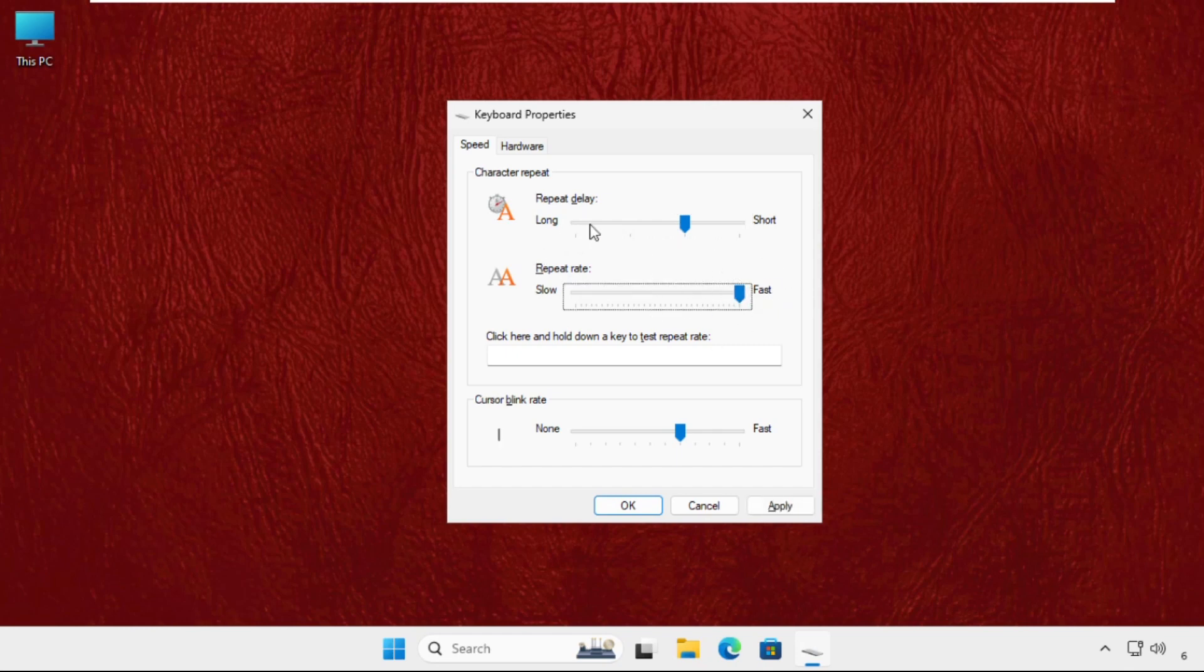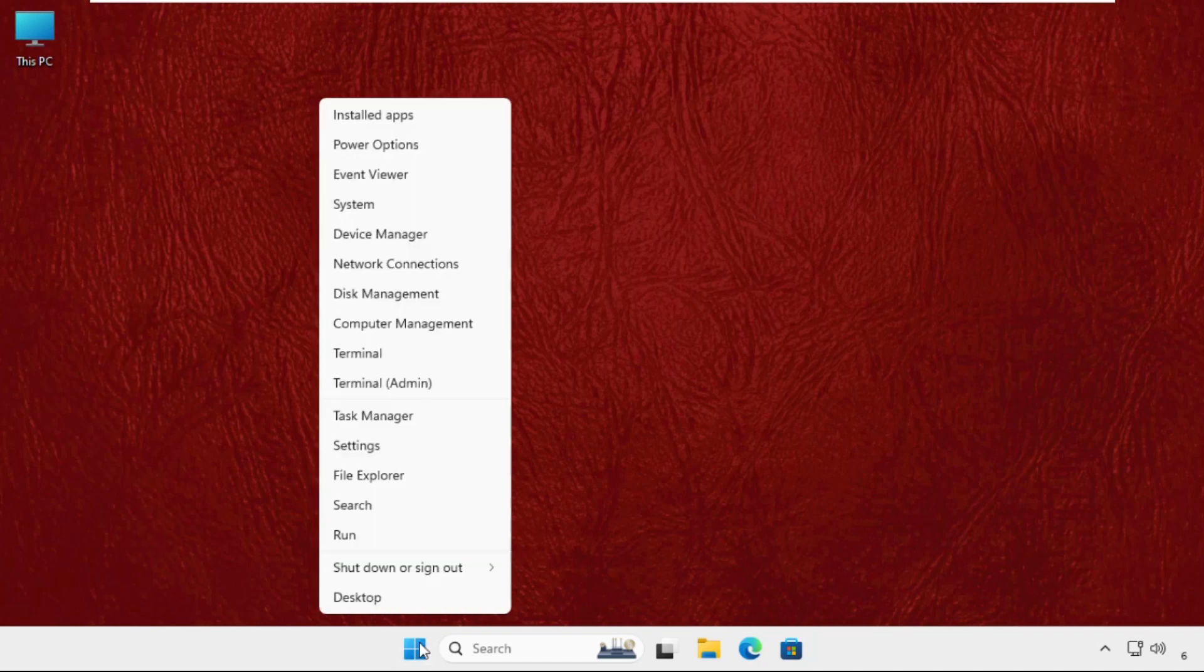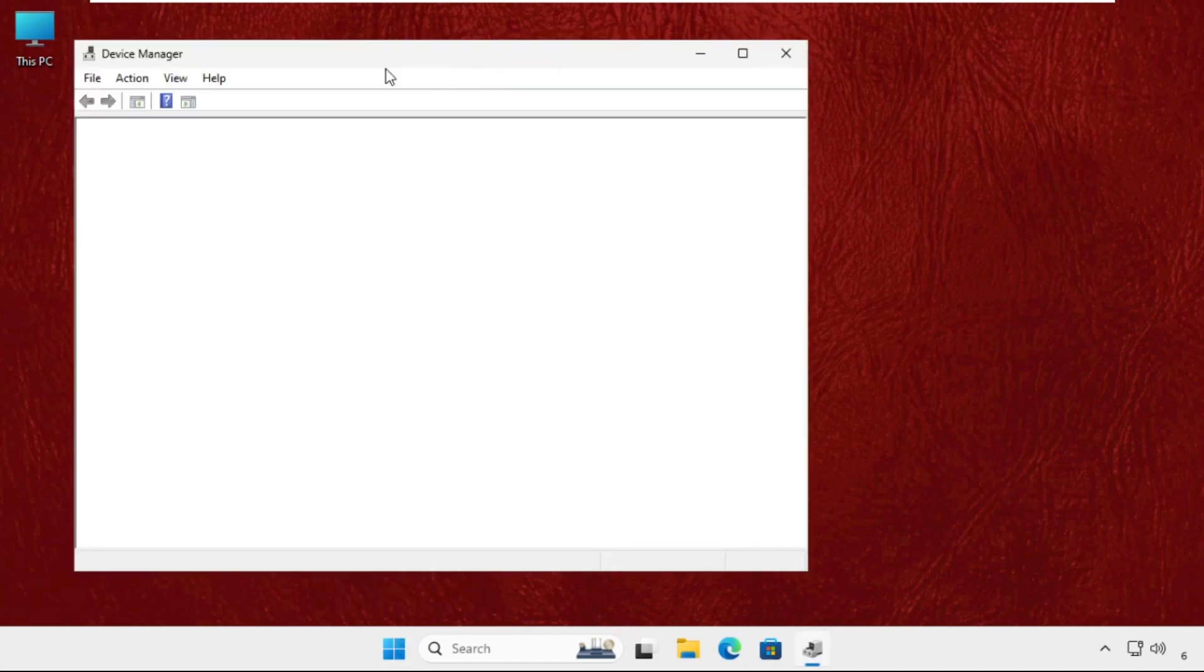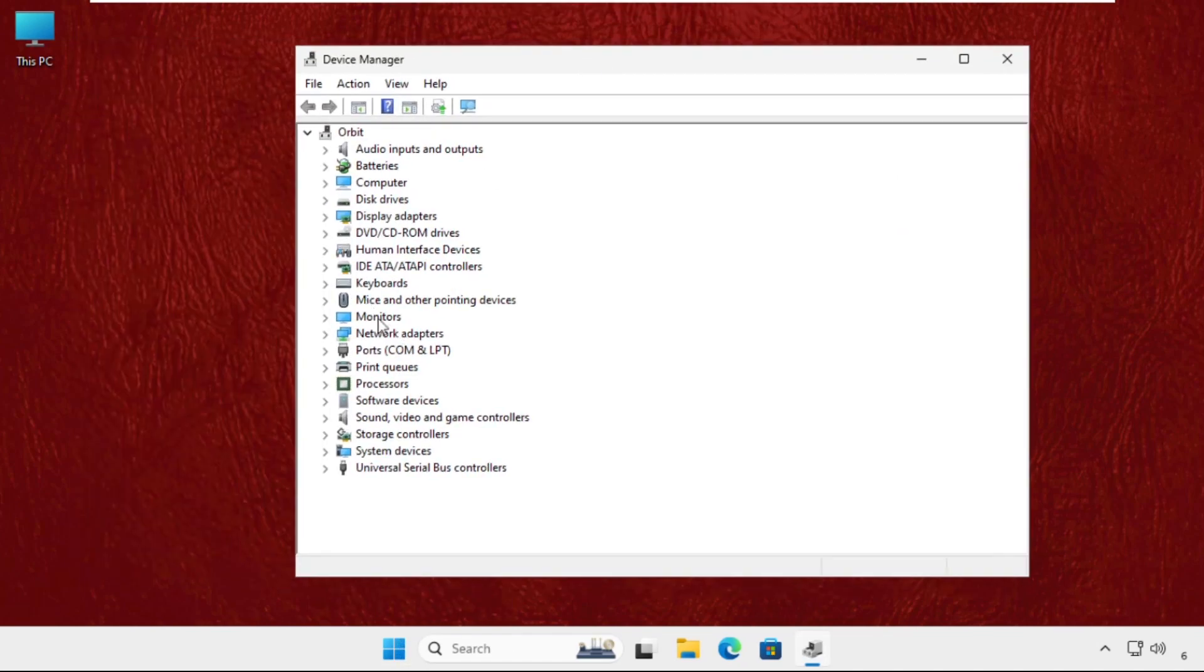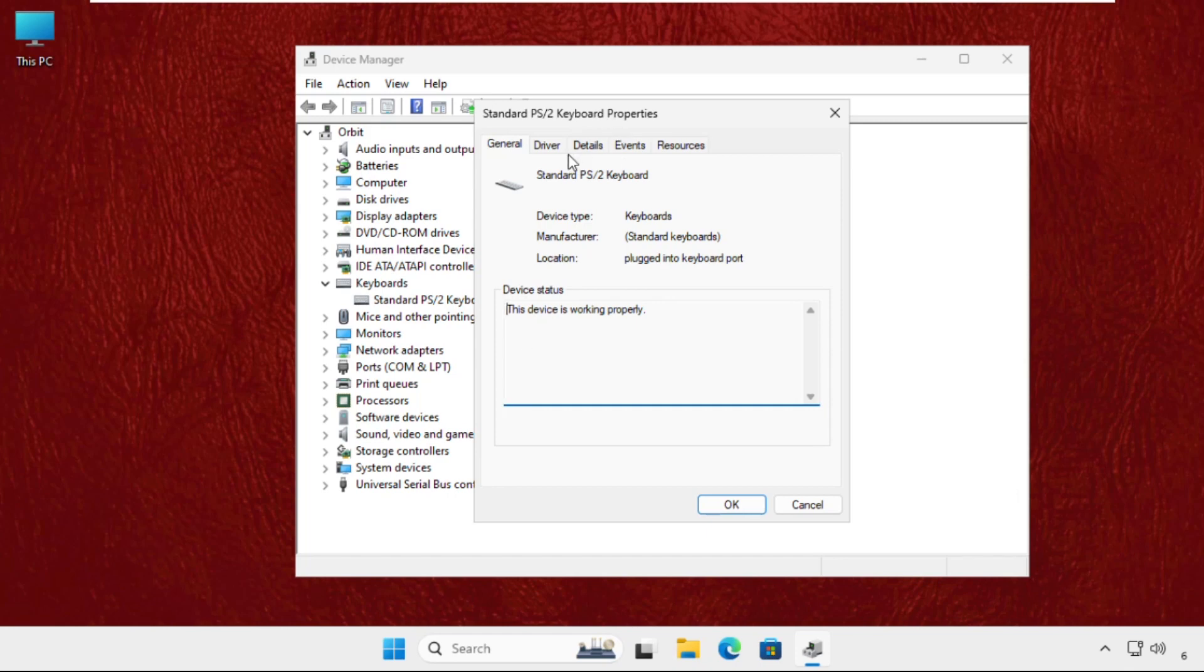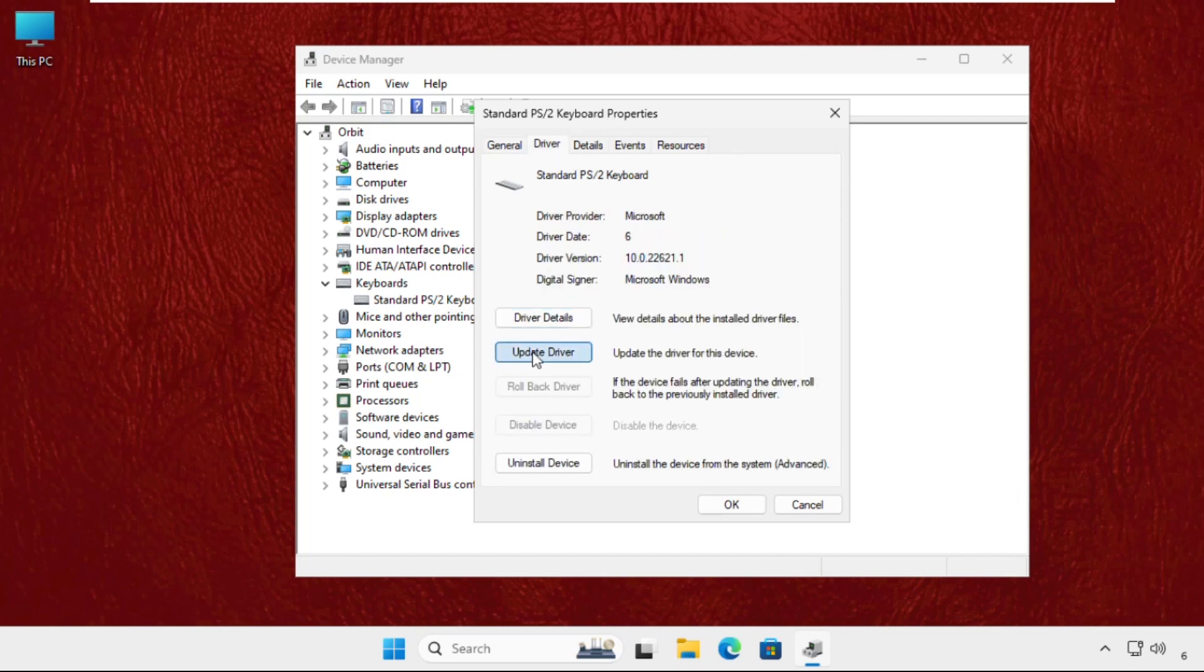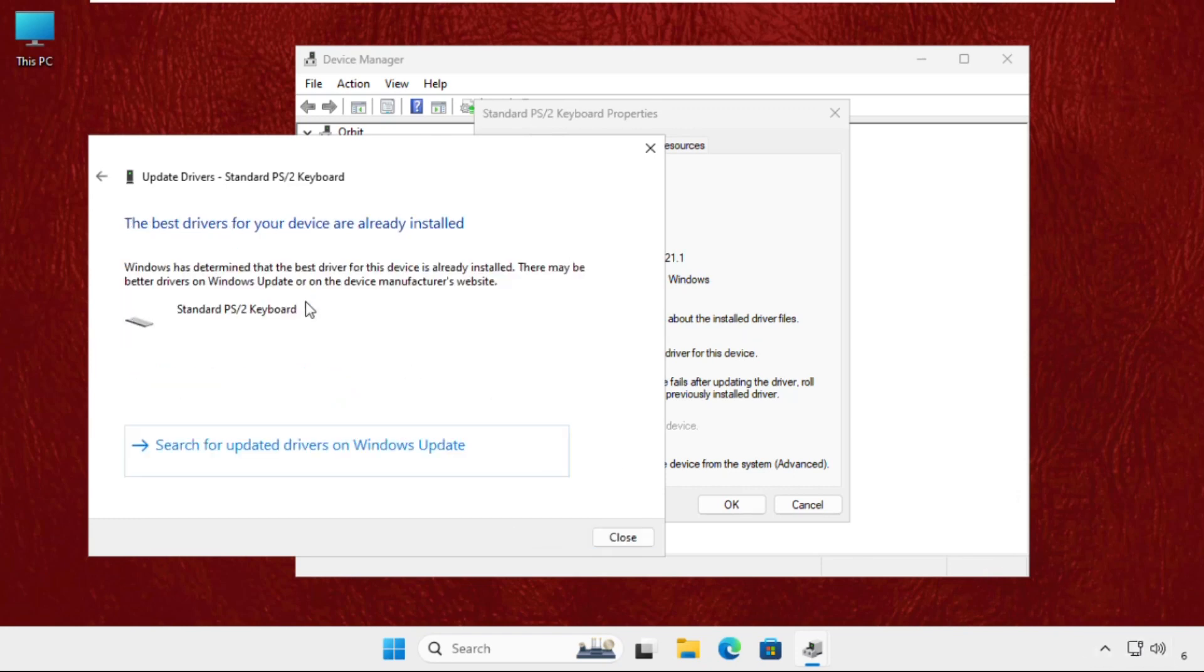Again, right click here, select device manager. Once we are here, we have to upgrade the keyboard driver. Expand this, right click on the particular device, select properties. Go to the drivers tab and click on update driver. Once we are here, select the first option. Make sure you have your internet connected. Click on search for default drivers.